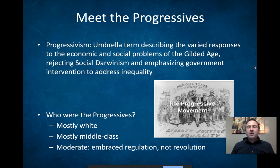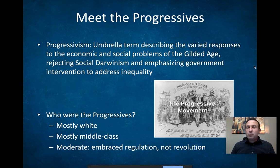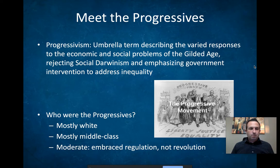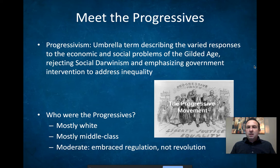What they embrace is regulation and reform. They do not embrace revolution — they're not trying to overthrow the government. But the question is, how do you convince middle and upper class whites to begin to embrace progressive ideals? What pushes that forward?